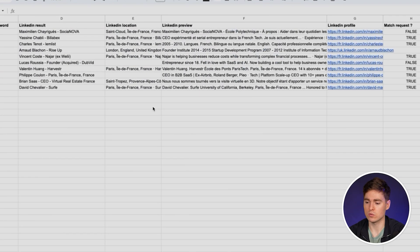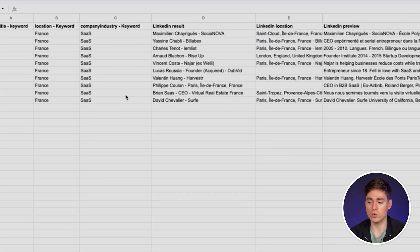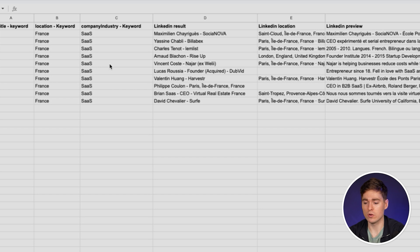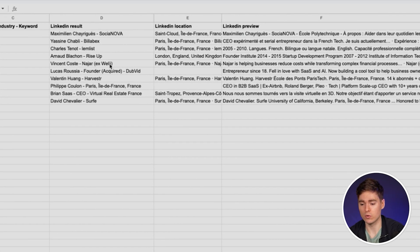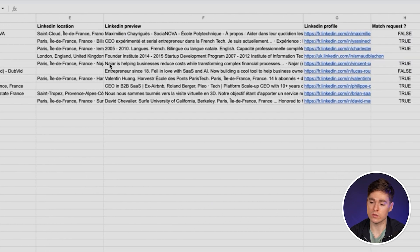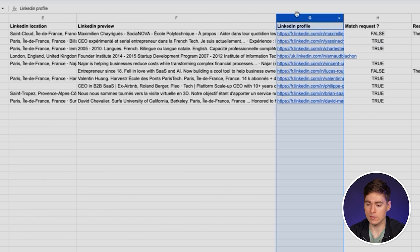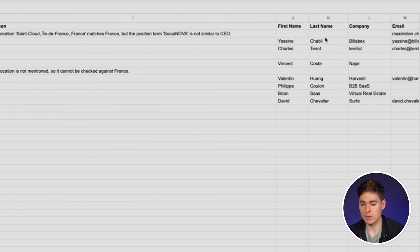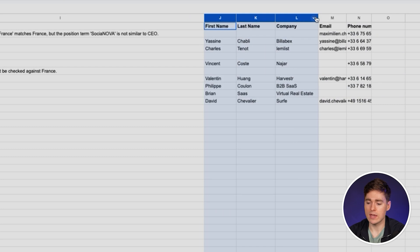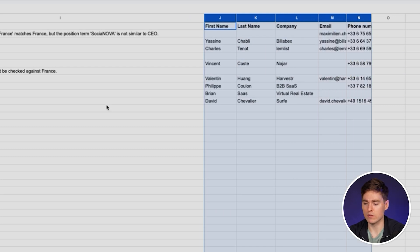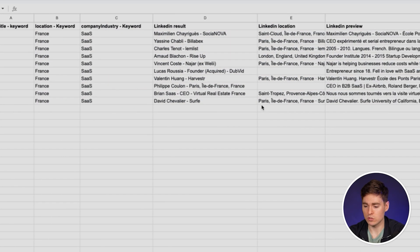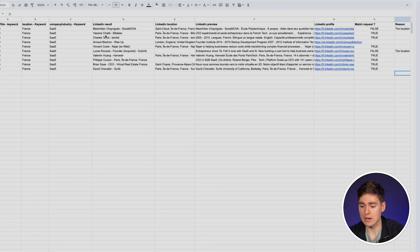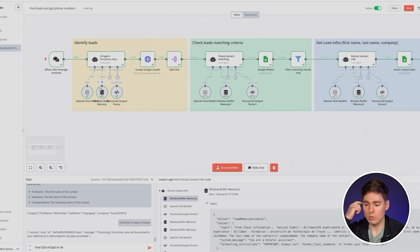First I'll show you the output you're gonna have. It's going to be in a Google Sheet and you're gonna have leads with the LinkedIn profile URL, first name, last name, the company and the verified email and mobile phone number of all these people. And you can do it for unlimited leads.